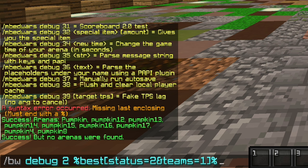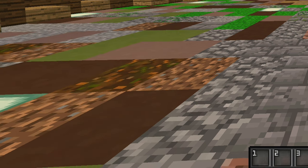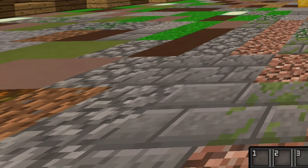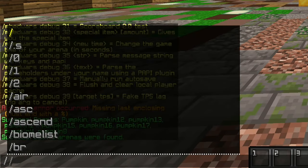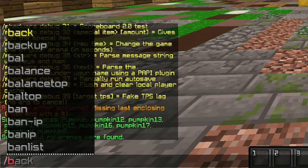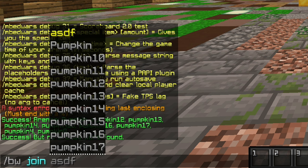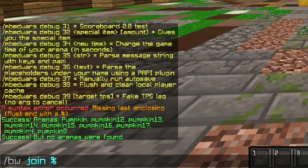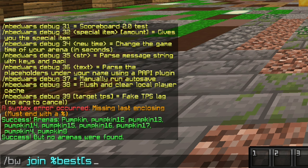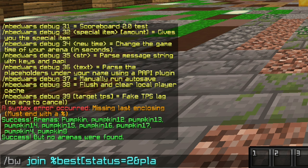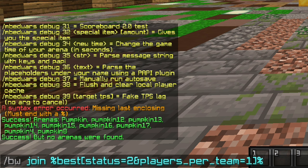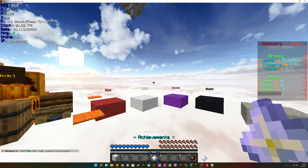This now you could say is the arena selector because with this command you're selecting specific type of arenas that you want to join. If we put this into practice: bw join percent best, open bracket, status equals 2 - lobby status - and players per team equals one, close bracket, percent sign, hit enter.